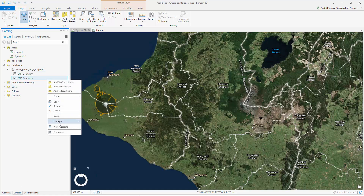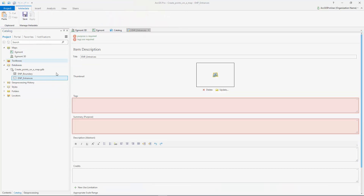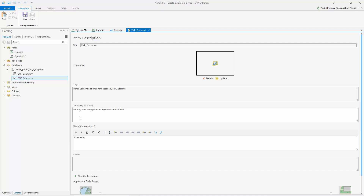Right now it is just an empty file. The next step is to add some metadata to the feature class. Metadata explains what the data represents and provides some tags to help people find it.